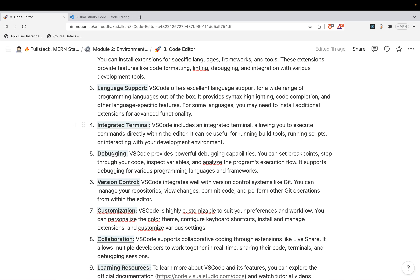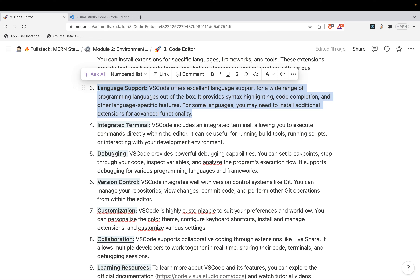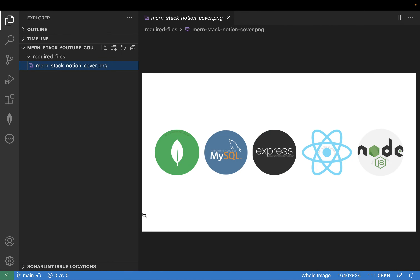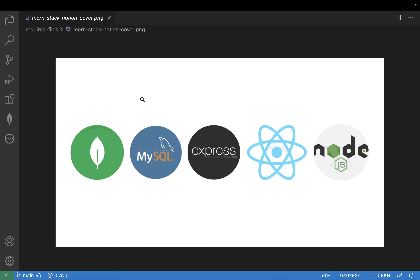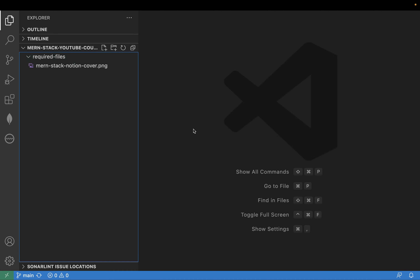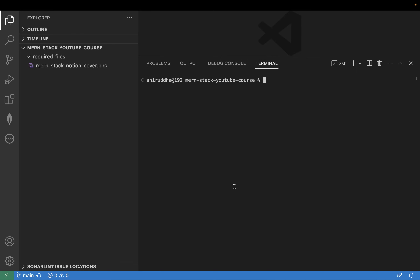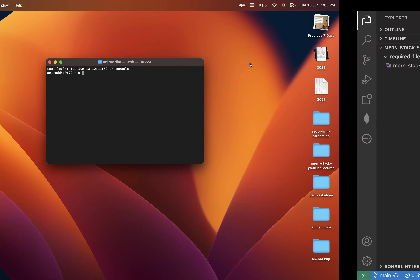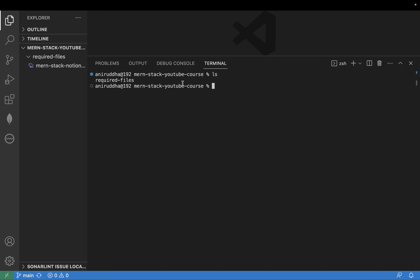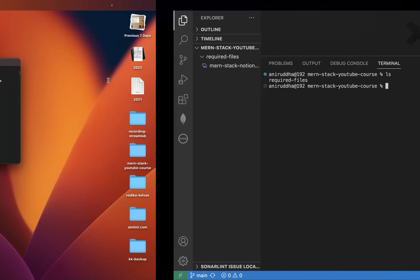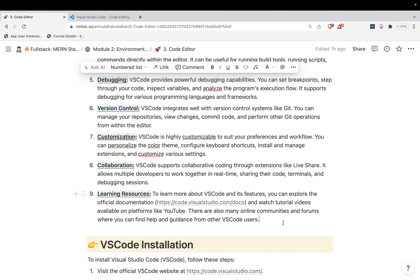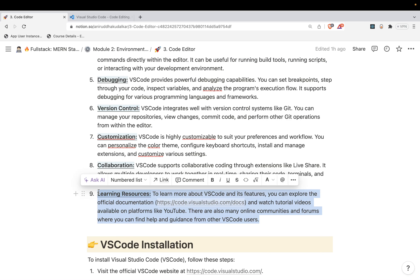We have seen collaboration by means of extensions like live share, and what extensions are exactly - extending VS Code. A lot of languages are supported, so you can code in many languages in VS Code. One feature remaining is the integrated terminal. Press Control and the tilde key - below Escape - and you can see the integrated terminal. This is different from the external terminal. Whatever commands you can fire, you can fire them here. This works on Mac, Linux, and everywhere.